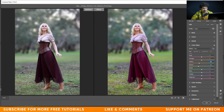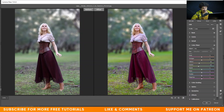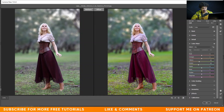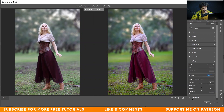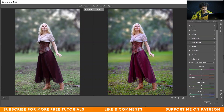Now go to the Color Mixer and in the greens, decrease it a little bit. Increase the saturation of green and yellow, and decrease the luminance of green just a little. Then go to Effects and add some vignette effect. In Camera Calibration, increase the saturation of the blue primary.